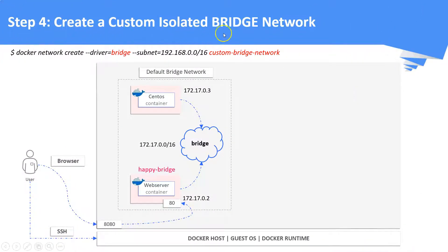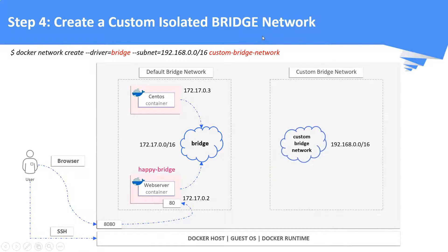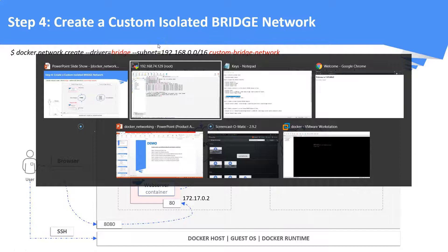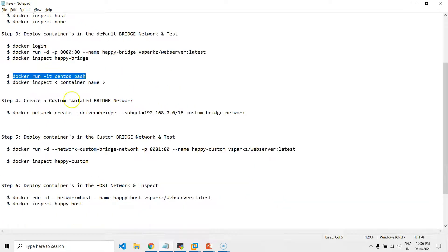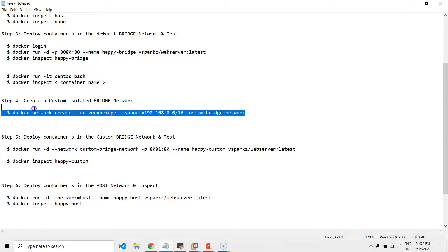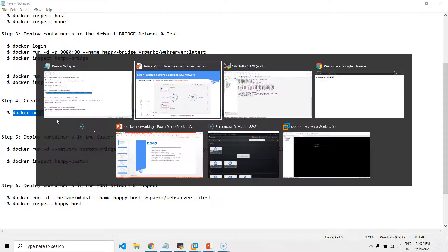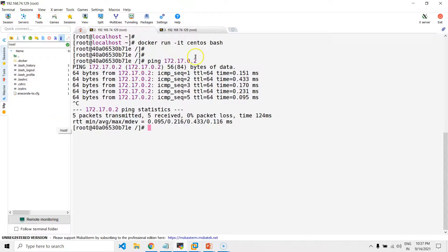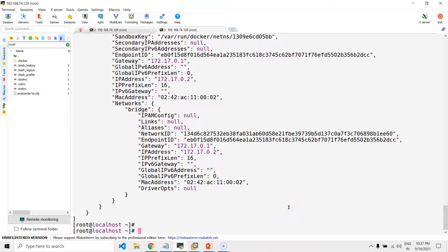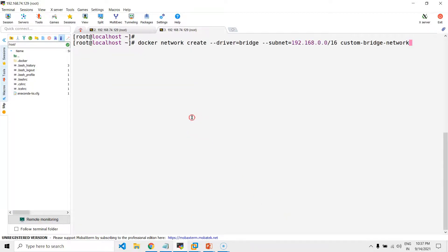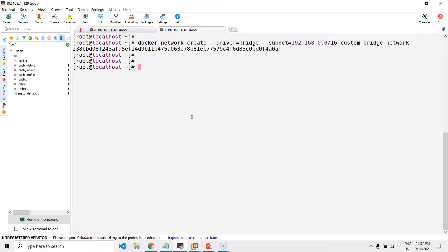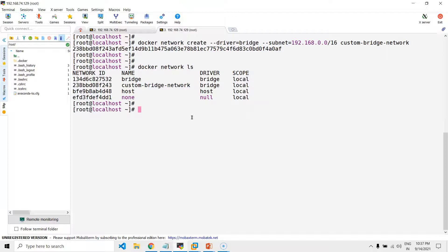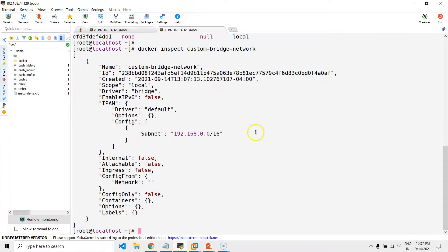Step number four: we are going to create a custom isolated bridge network. Now you can see a custom isolated bridge network in the range of 192.168 has been created. Let's inspect it.